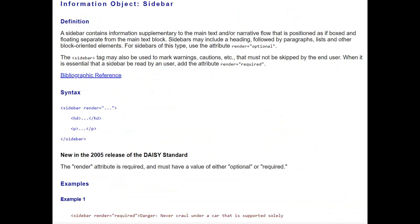Once you get to the details, the resource is really nicely organized. The DAISY Consortium put it together so that for each tag you always have the definition, the syntax, notes about the most recent release of the standards, and usually a range of different examples for using the tag. In many cases those examples include actual images from hard copy print books showing what the book looks like and how that content would be tagged.